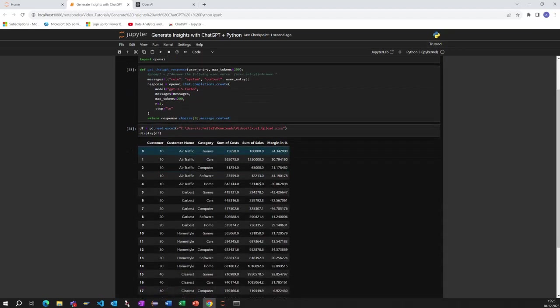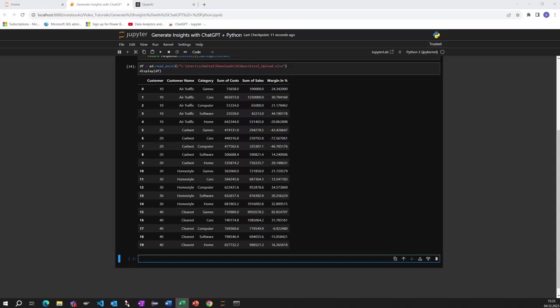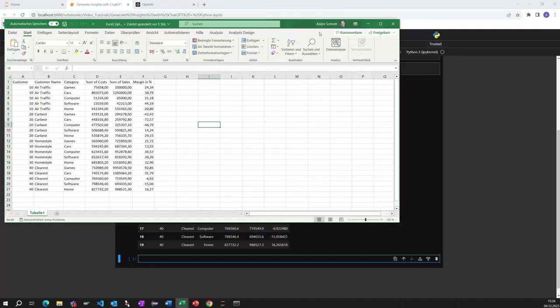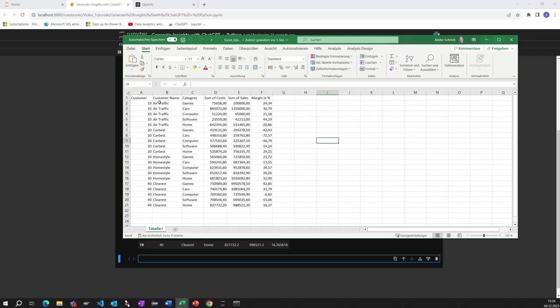Here we have a lot of customers with customer name, category, the sum of costs, the sum of sales and the margin. And the Excel file looks like this. Let me show it to you how the Excel file looks like. This is the Excel file, looks like the same. We have a customer with the respective customer name, a category, the sum of costs, the sum of sales and the margin.